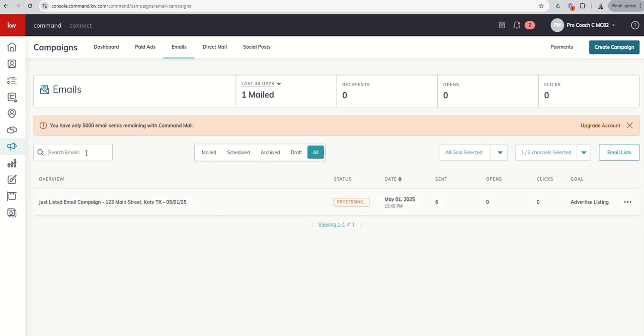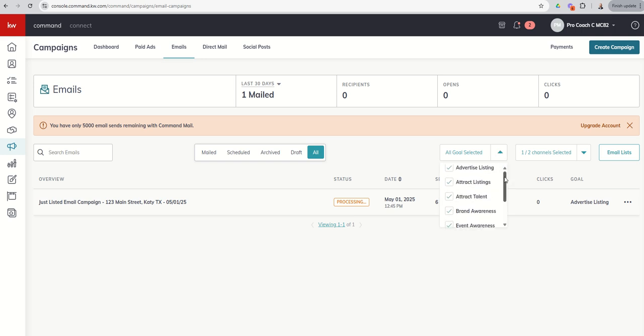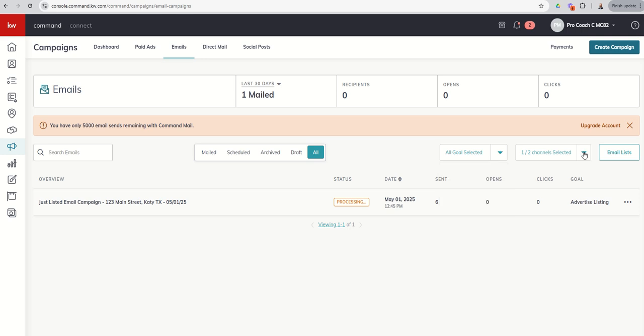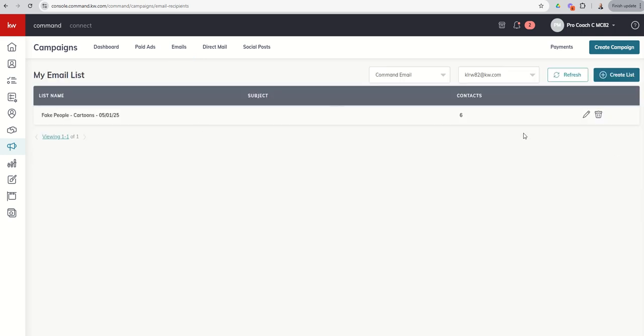If you had a specific email you were looking to find, you could search for it. You could also go in and say, hey, I want to see all of the email campaigns I did on a specific goal type. I can also say, hey, I want to see everything I've sent from command email. If for any reason you have a MailChimp account and you're connecting that, you could see everything you sent from MailChimp. And then finally, you can see all of the email lists that you've created and edit or delete any of those lists prior to sending out those emails as well.